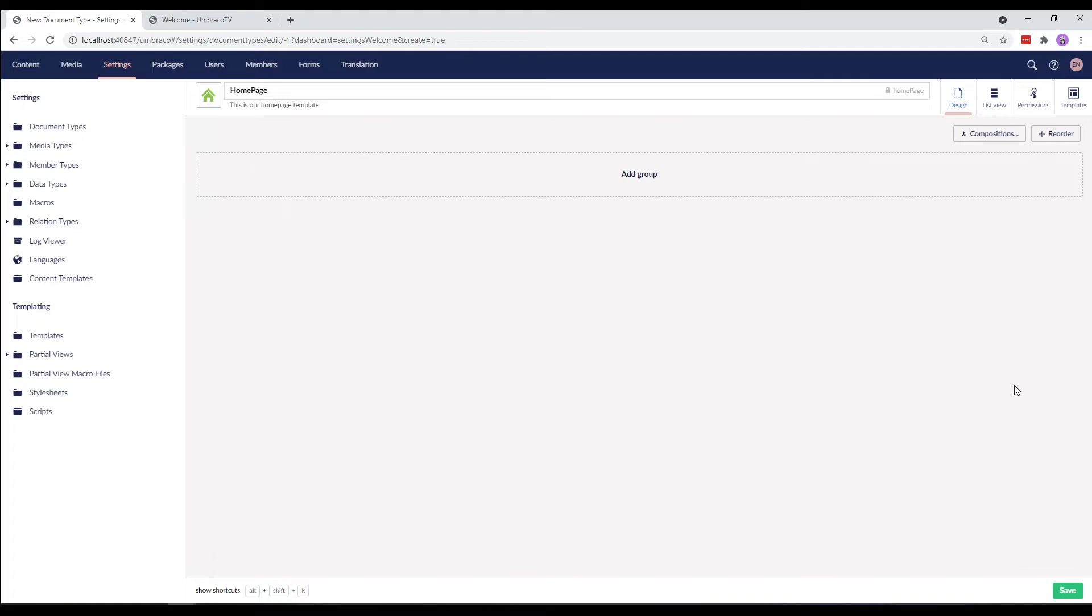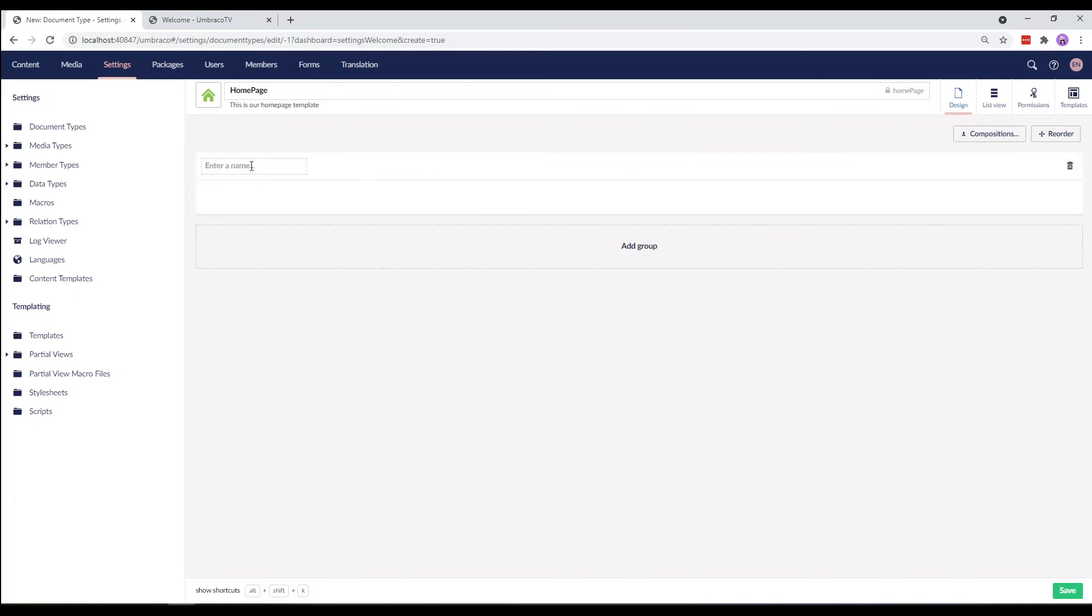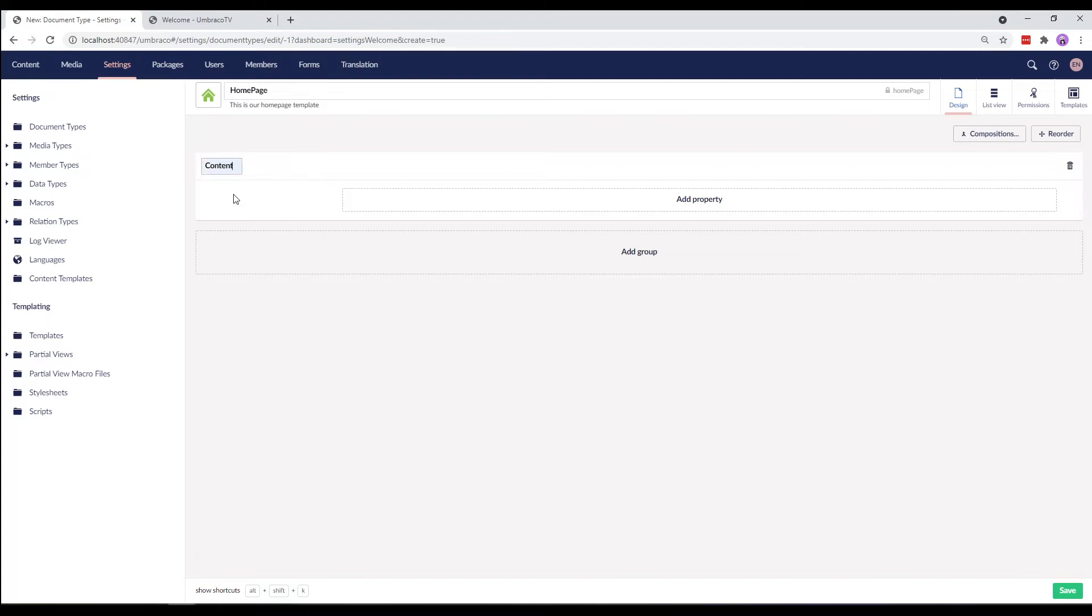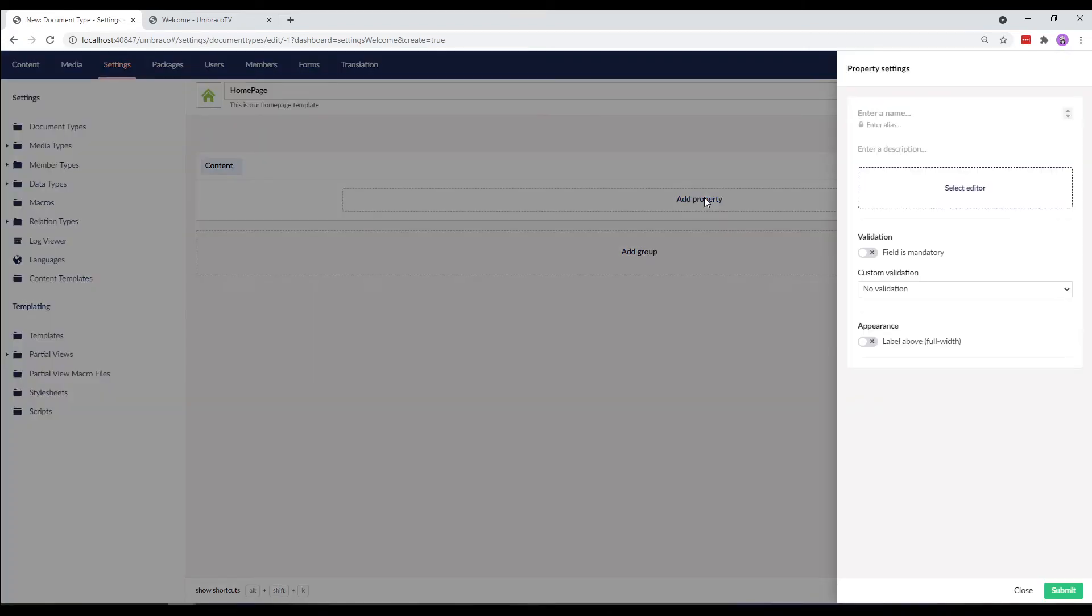Next, we need to add properties and this needs to go into a group. So we'll create the first group here and call it Content. We'll now add our first property. Let's add a text area which will allow us to add basic text to our website.